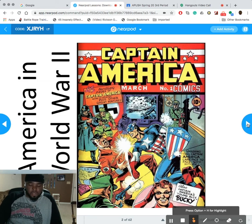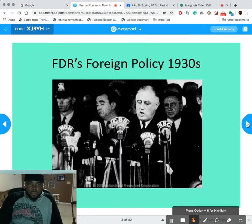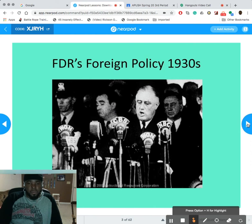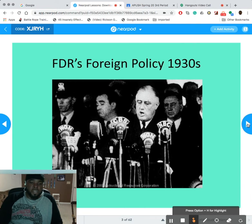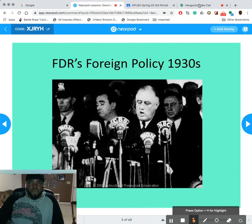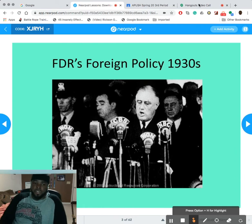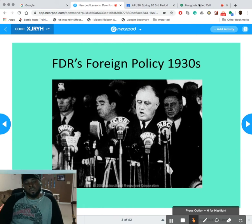All right, we've already talked about the Great Depression, FDR, and the New Deal, so keep that in the background. Does anybody have any questions about the New Deal, FDR, or the Great Depression before we move into World War II?